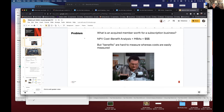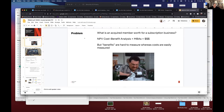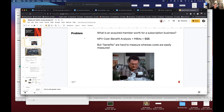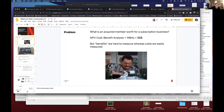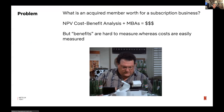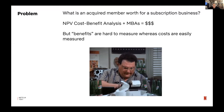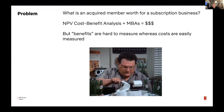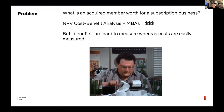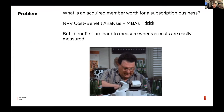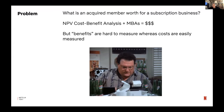I'll start with a problem which is hopefully intuitive. We run a subscription business at Netflix — people sign up to use our service, basically months at a time. What's strangely difficult is working out what an acquired member is worth to the business in terms of money. If you run a business you have a lot of MBAs or business people around, and one easy way to run a business is to calculate net present value correctly or do cost-benefit analysis and green-light positive NPV projects.